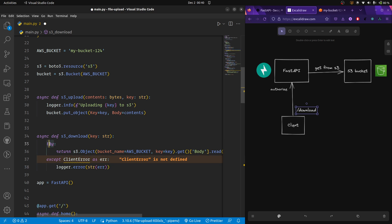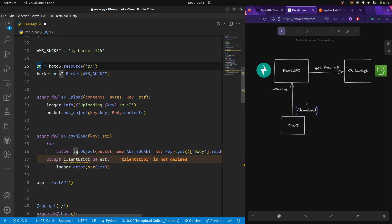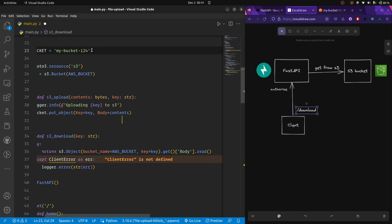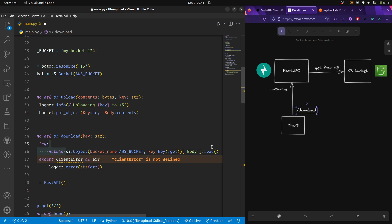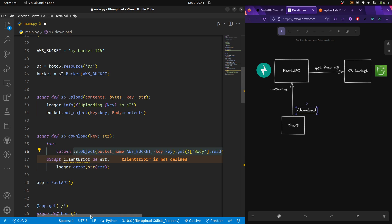We have a try block and an except block. Looking at the return statement first: we use the S3 resource we already have — if using session, you'd call `session.resource`, but here we use `boto3.resource`. From that S3 resource we call `.Object(bucket_name, key)` to identify which object we're referring to, then call `.get()` and extract the `Body` key, then `.read()` on it. This returns a byte stream, just like in the previous upload video.